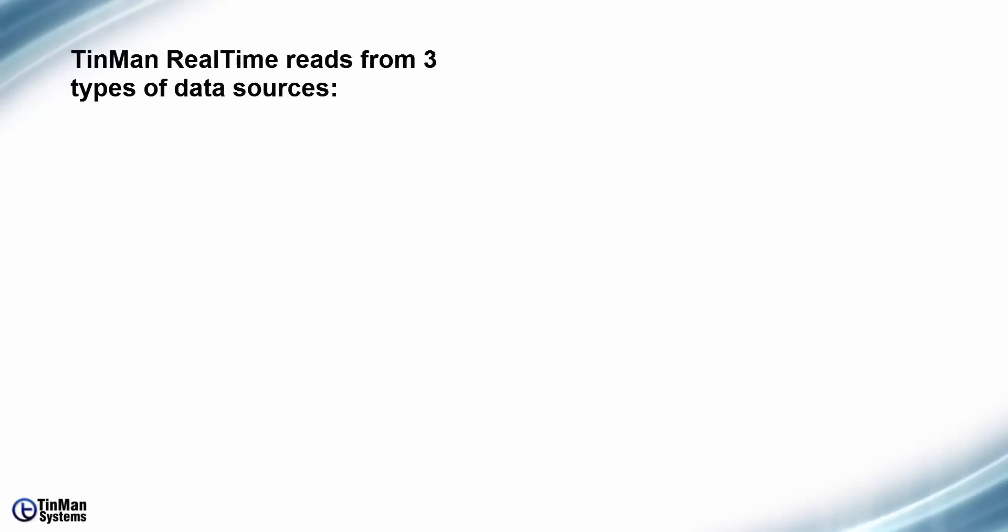Welcome. Today we're going to learn about data sources. There are three types of data you can bring into TinMan Real-Time.